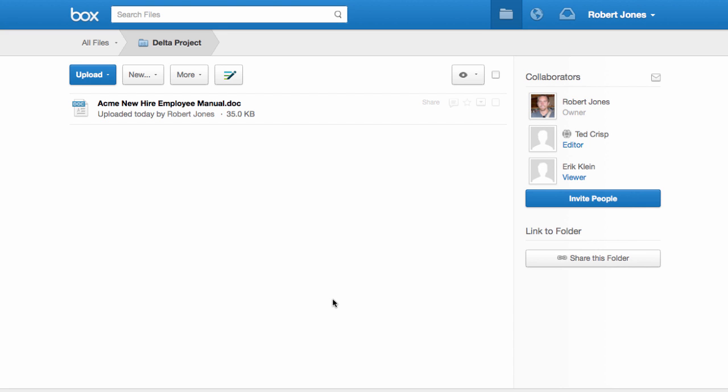Now that I have my content in Box, I still need a way to send it over email. With Box, I don't need to worry about email attachment limitations. Instead, I can create a custom URL to a file or entire folder like this.